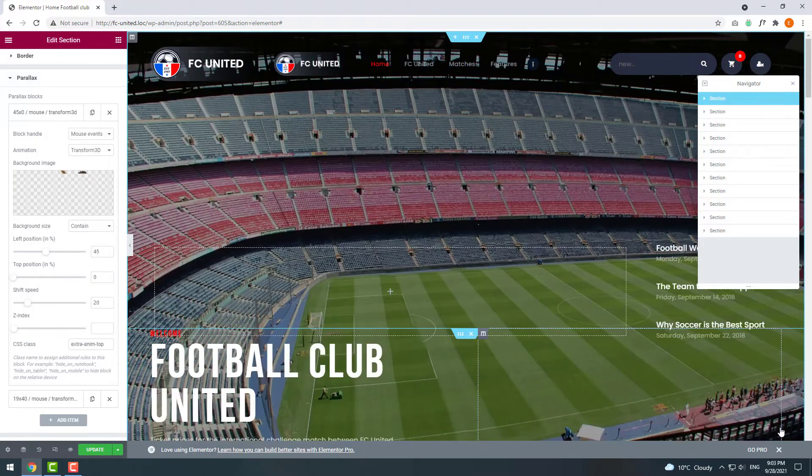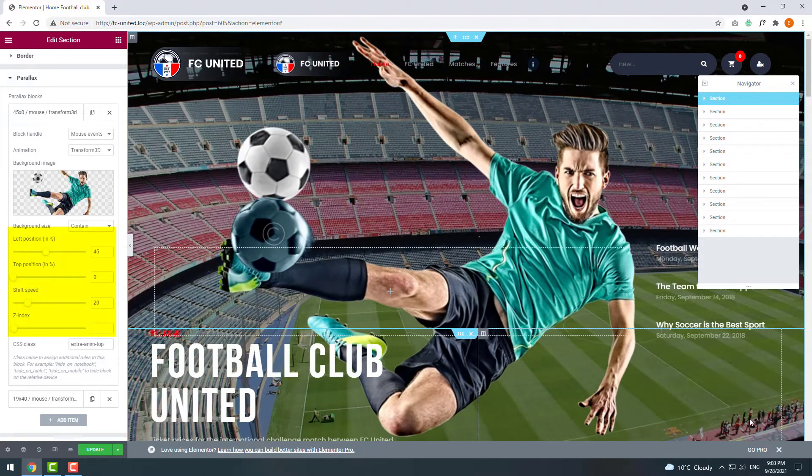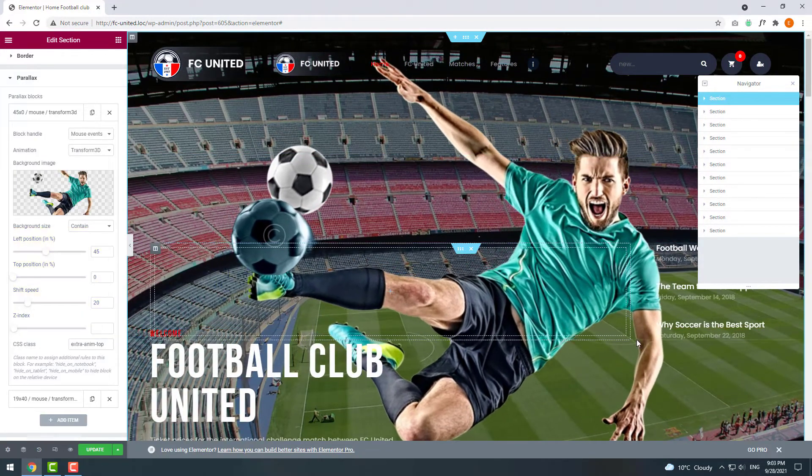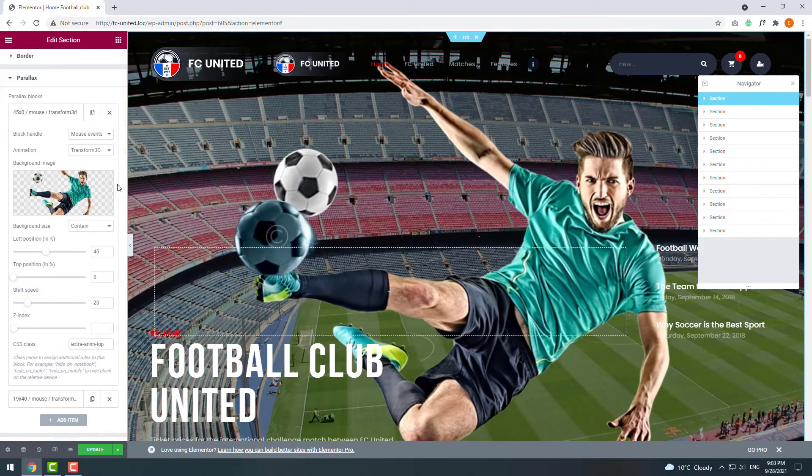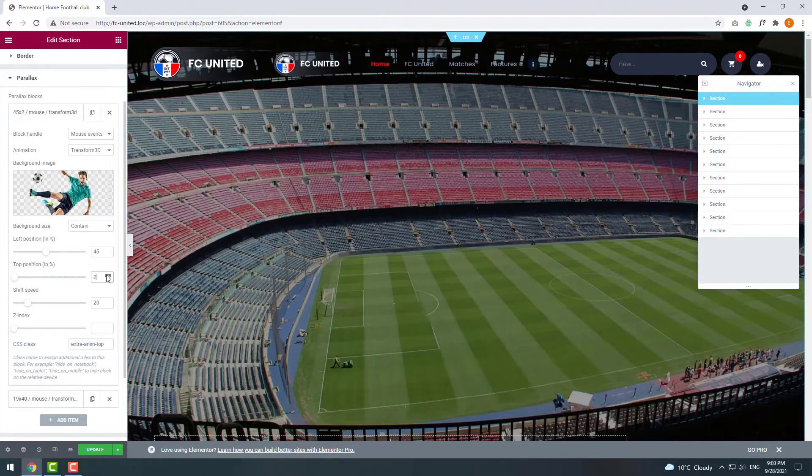Also you can customize its positioning and shift speed. We also need to remove the extra ball here.